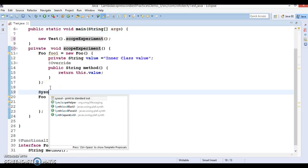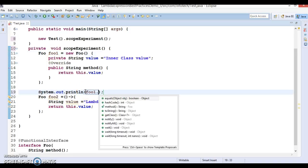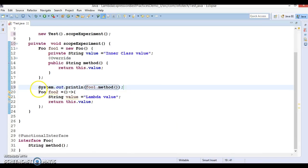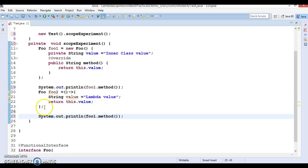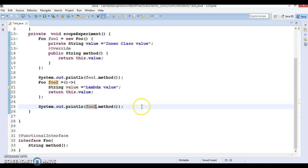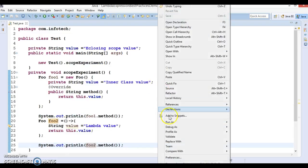Now let's print the two values: foo1.method() and foo2.method(), and see what output we get.